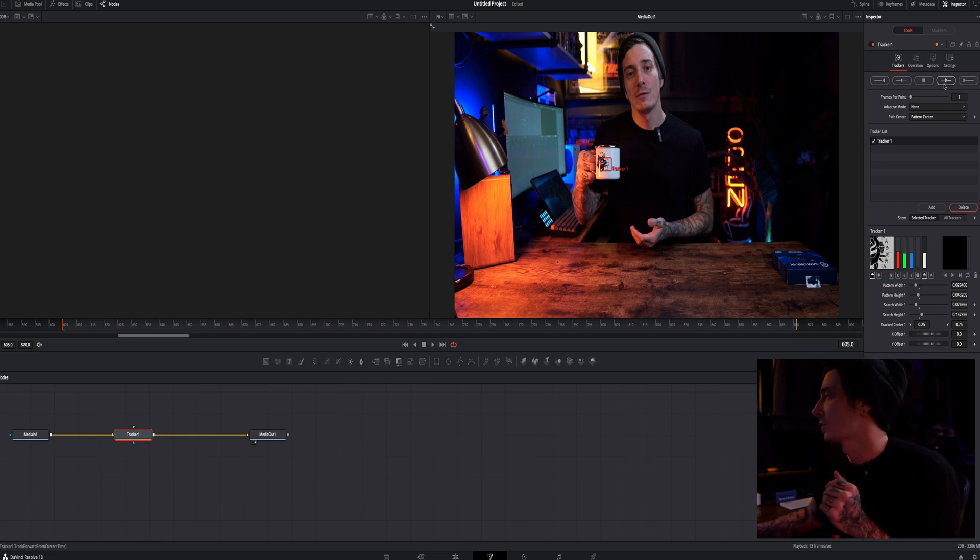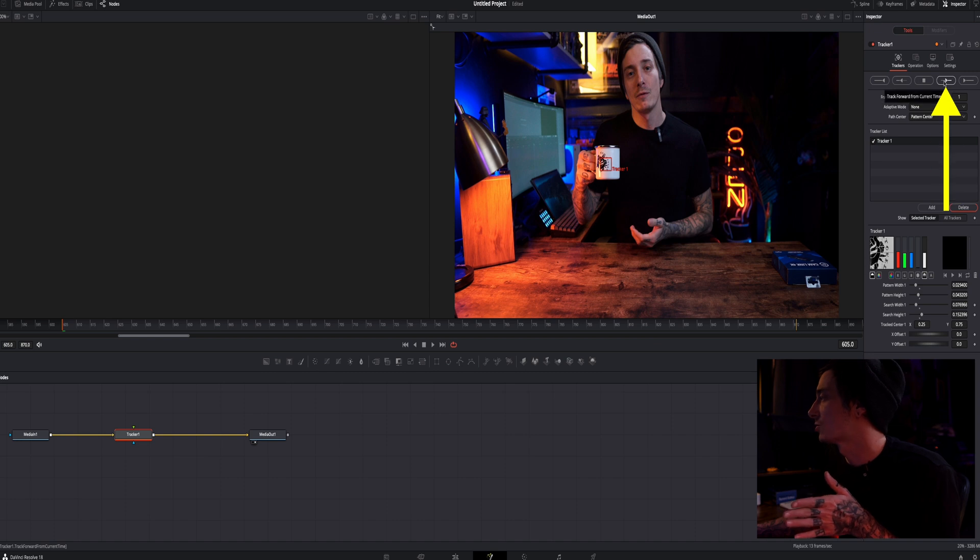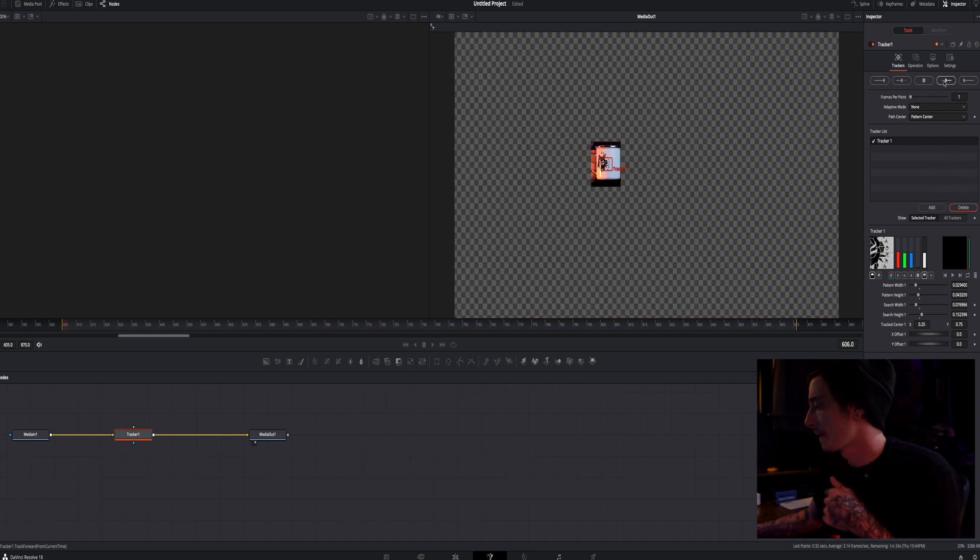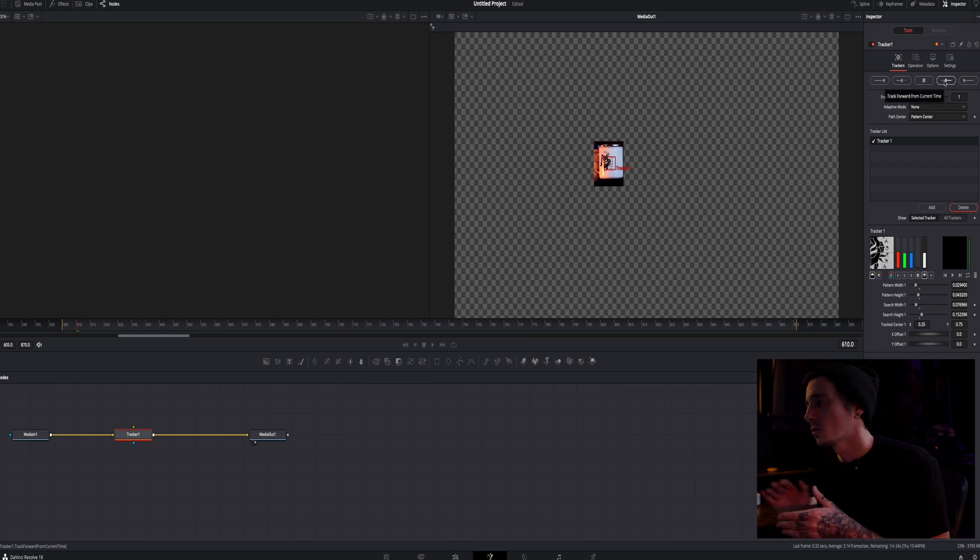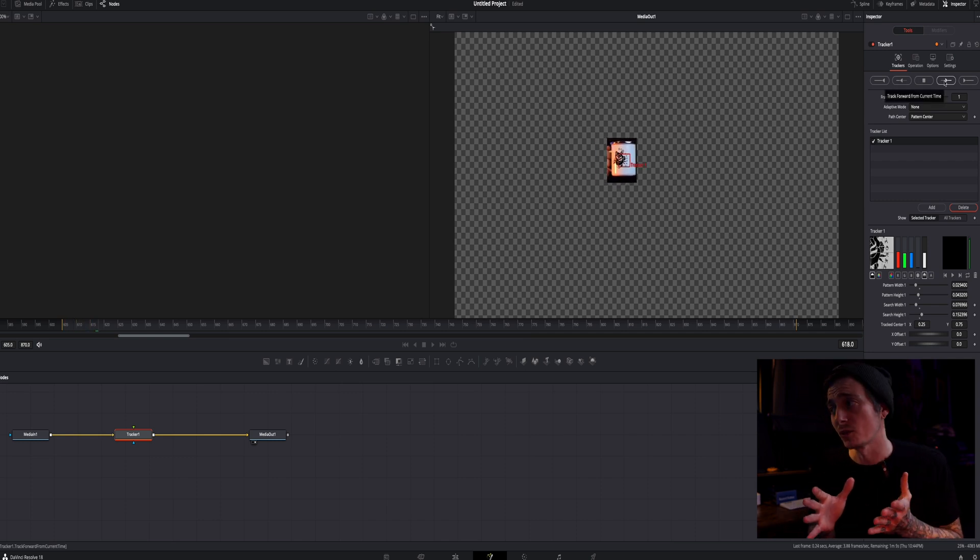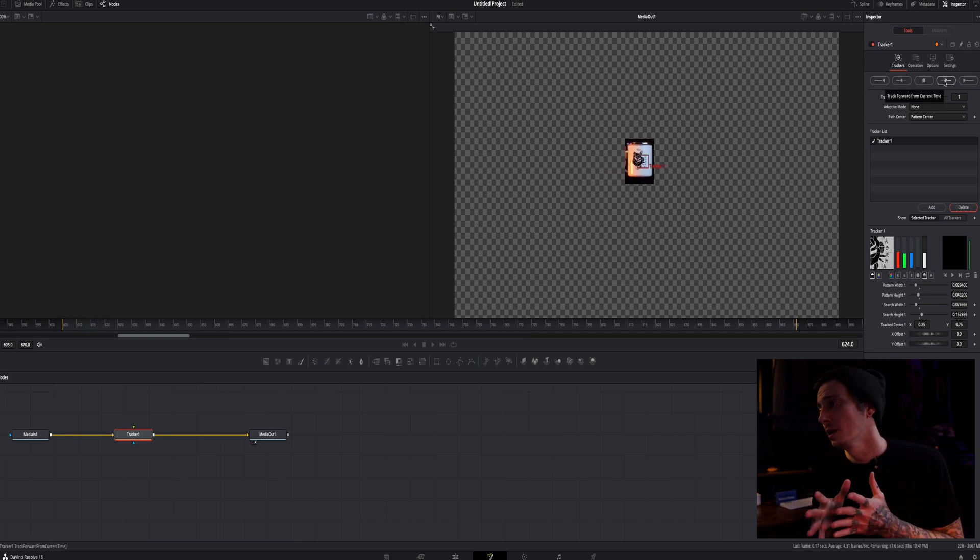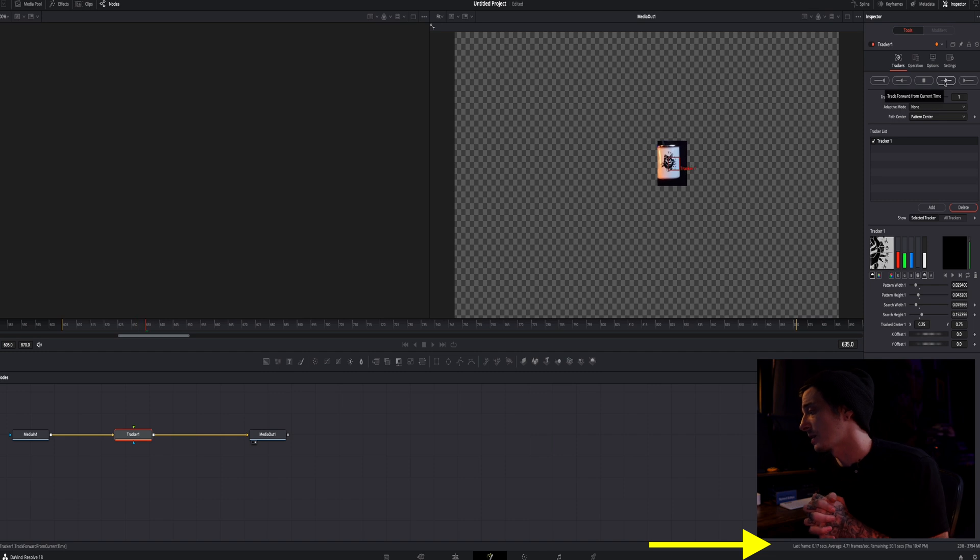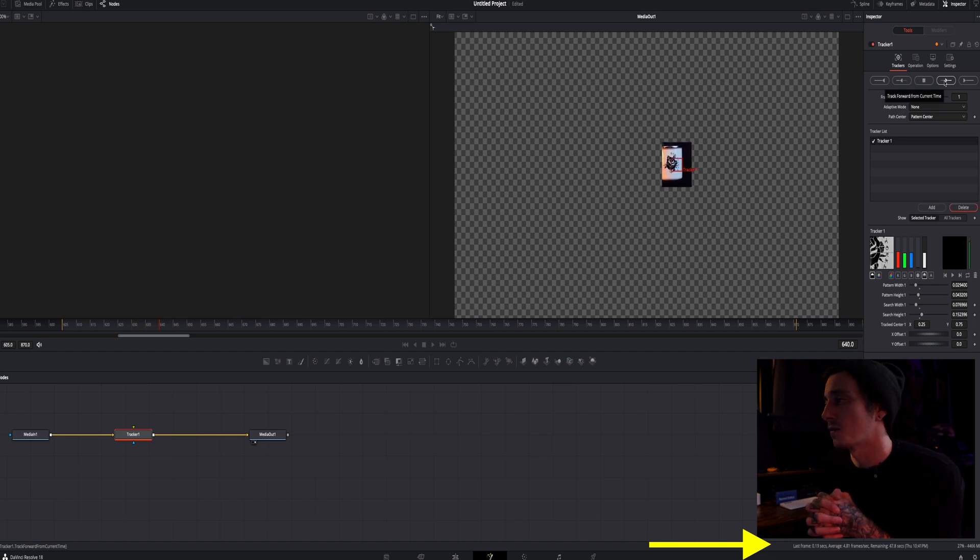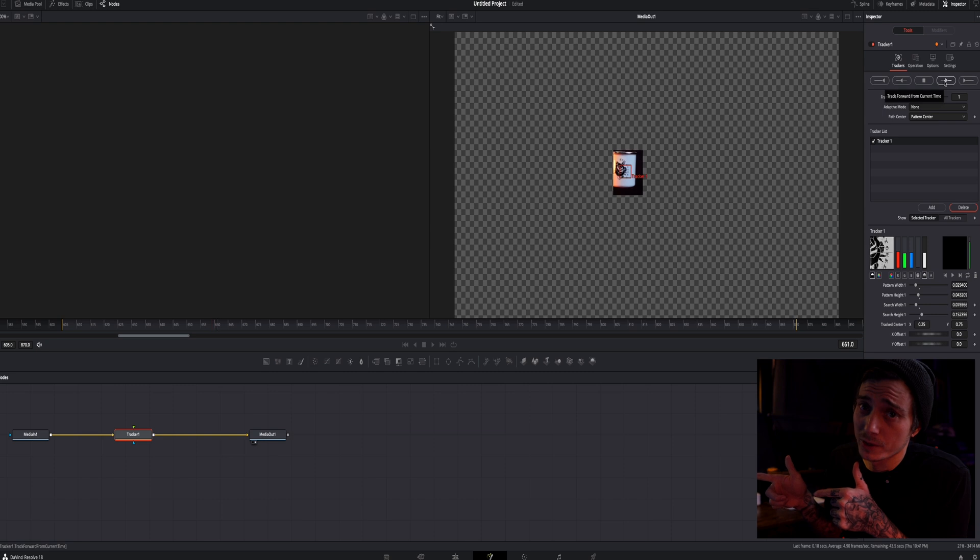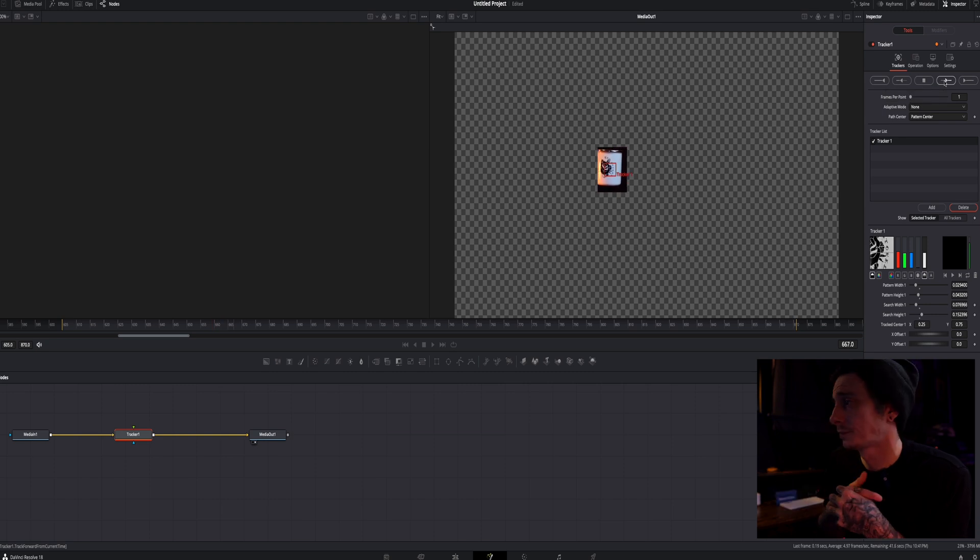So if I minimize this a little bit more right here I think that'll do the trick and then up here in this right corner in your inspector I'm going to hit track forward from current time. So watch this. So this may take just a few seconds. I'll speed it up but you can see down in the bottom right says it will take 50 seconds. So let's fast forward till this gets done.